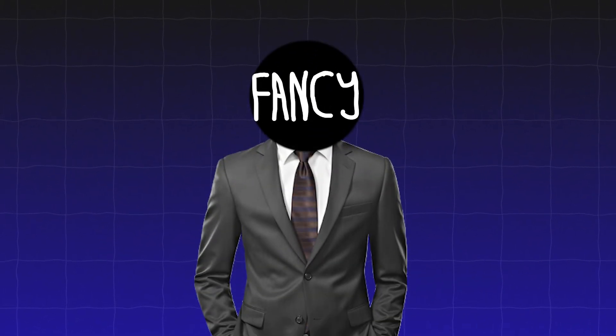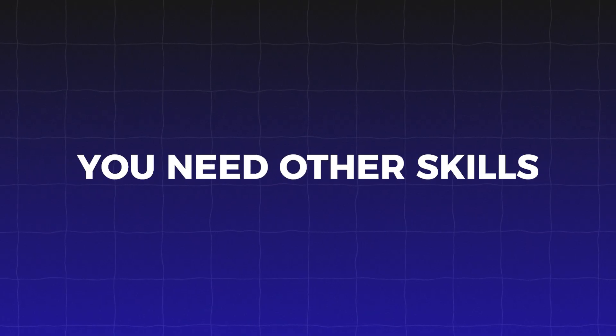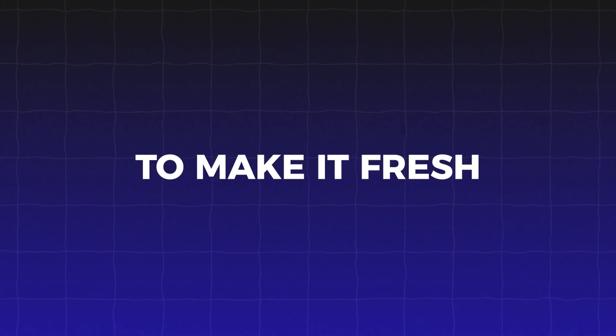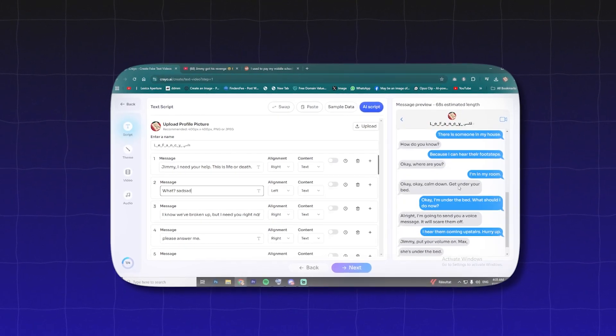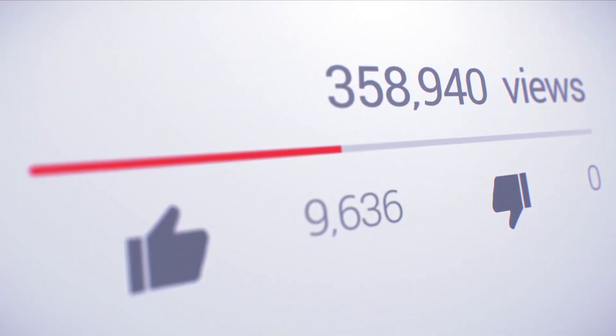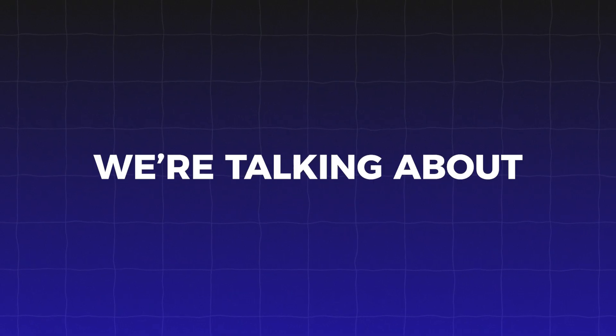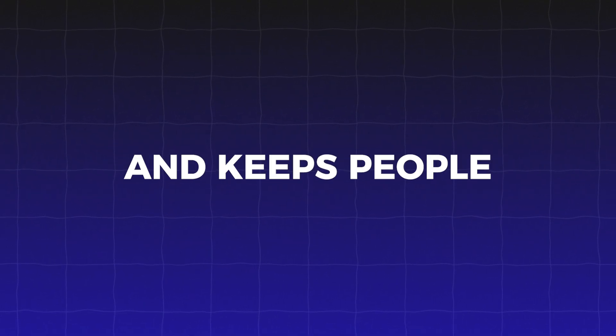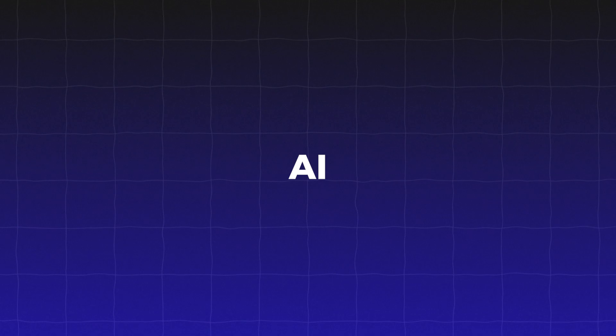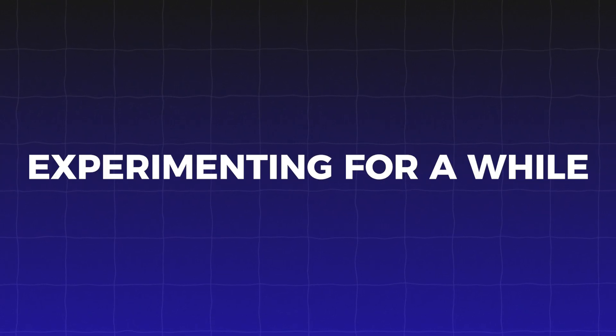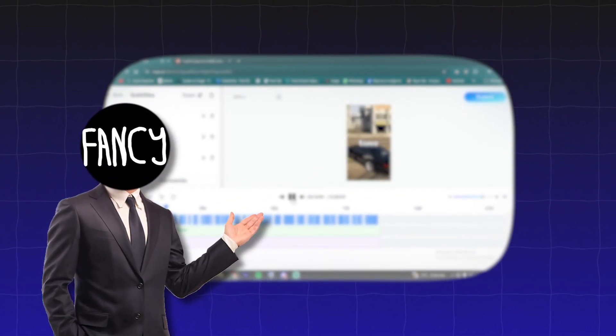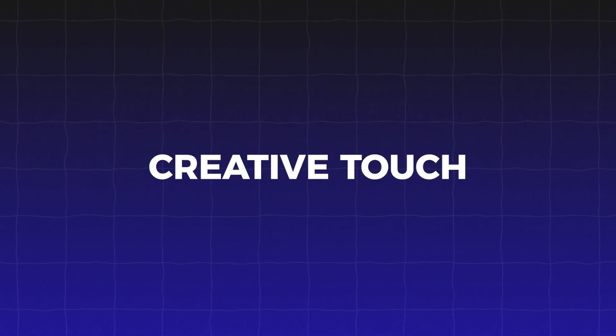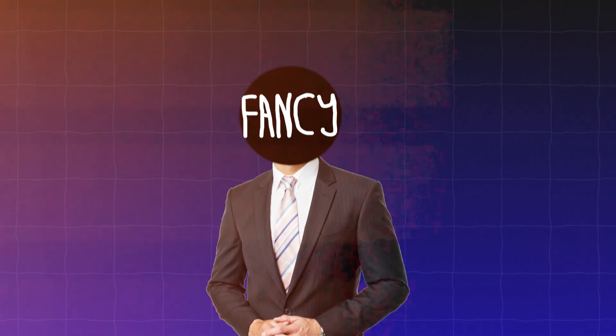But here's the thing. If you really want to stand out, you need other skills. You've got to add your own spin, your own style, to make it fresh. So in this video, I'm going to show you exactly how to make AI shorts that will go viral. We're talking about making content that actually grabs attention, feels original, and keeps people watching. Whether you're new to AI or you've been experimenting for a while, I'll break down how you can use these tools in a way that works for you, without losing that creative touch that makes your videos stand out.